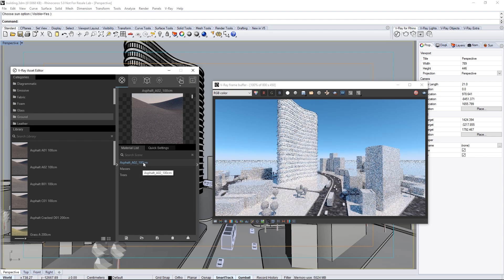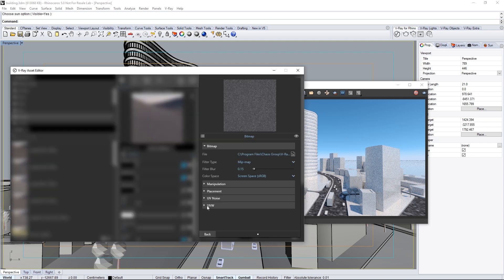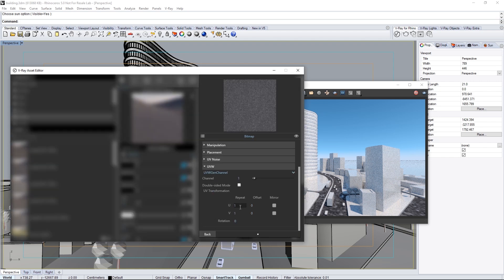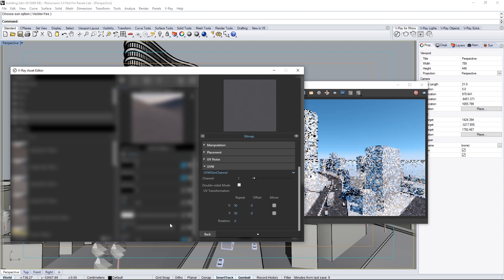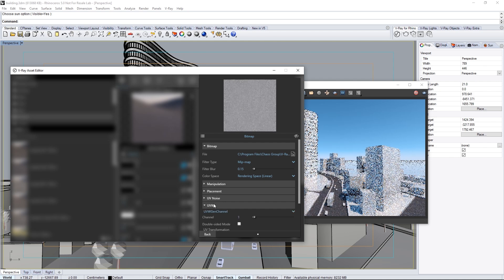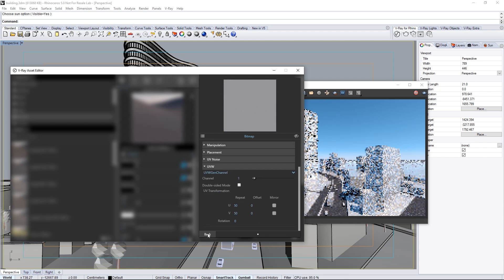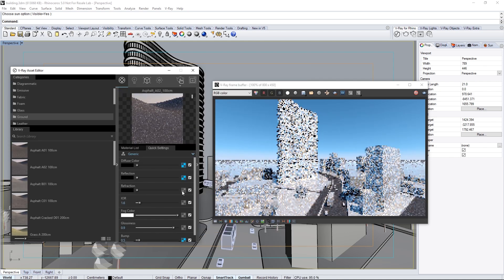The tiling of the texture doesn't look appropriate to our scene scale. In the Quick Settings tab, click the Diffuse Color's Map icon, and in the Texture Settings, open the UVW Rollout. Set the U and V values to 50 each. Do the same for the Bump Map, setting U and V values to 50 as well. This repeats the pattern on the roads to match the scene scale much better.